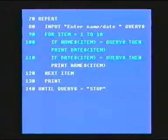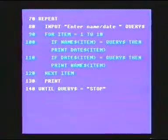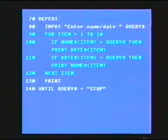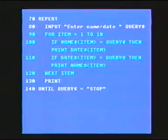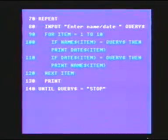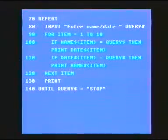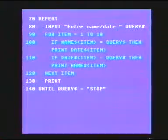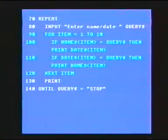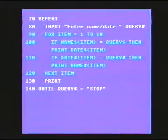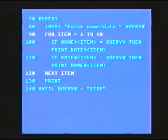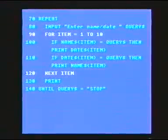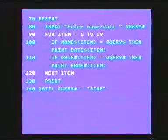When we run the program, the data will be set into the array. Between lines 70 and 140 we've got a repeat-until loop. On line 80 we're going to input — the prompt says 'Enter name or date' — and we call it a variable, query string. It will go round the loop until query string equals 'stop', meaning when we type stop, the program will actually stop. We're going through 10 items of data, so we have another loop between line 90 and 120, going through the data 10 times.